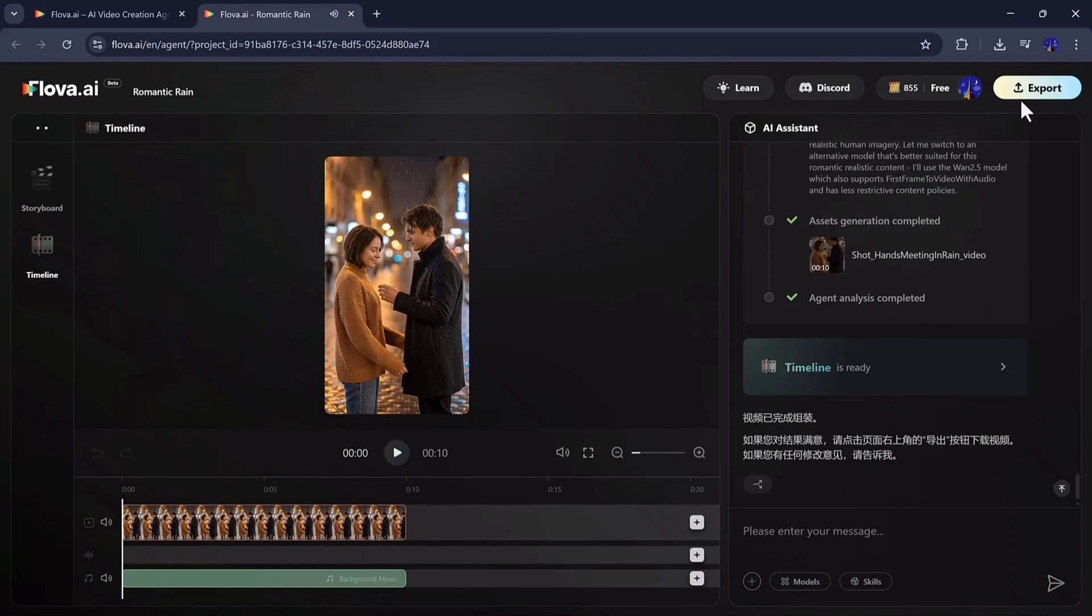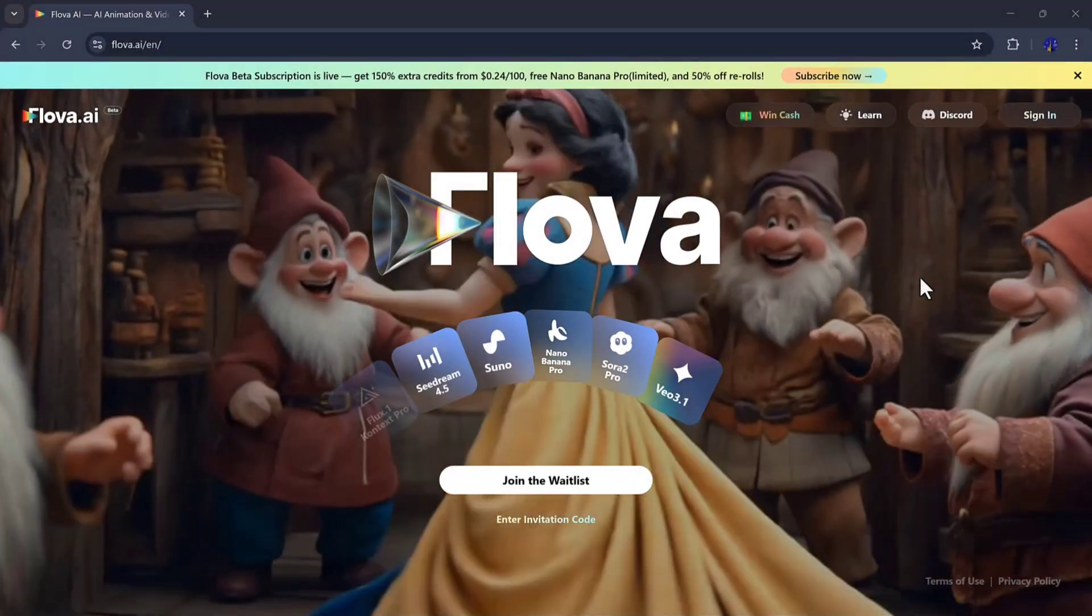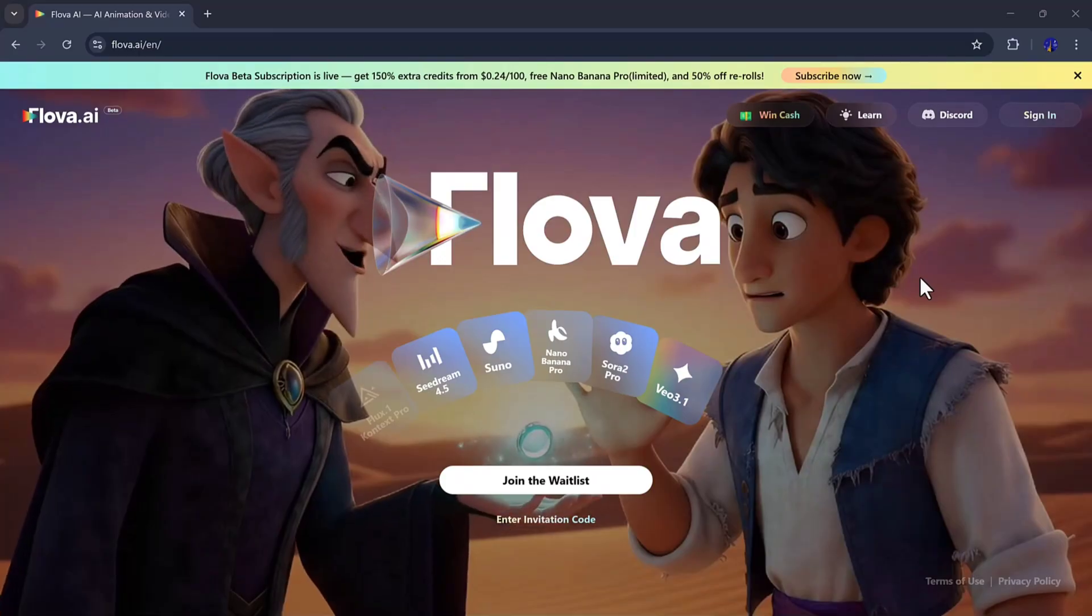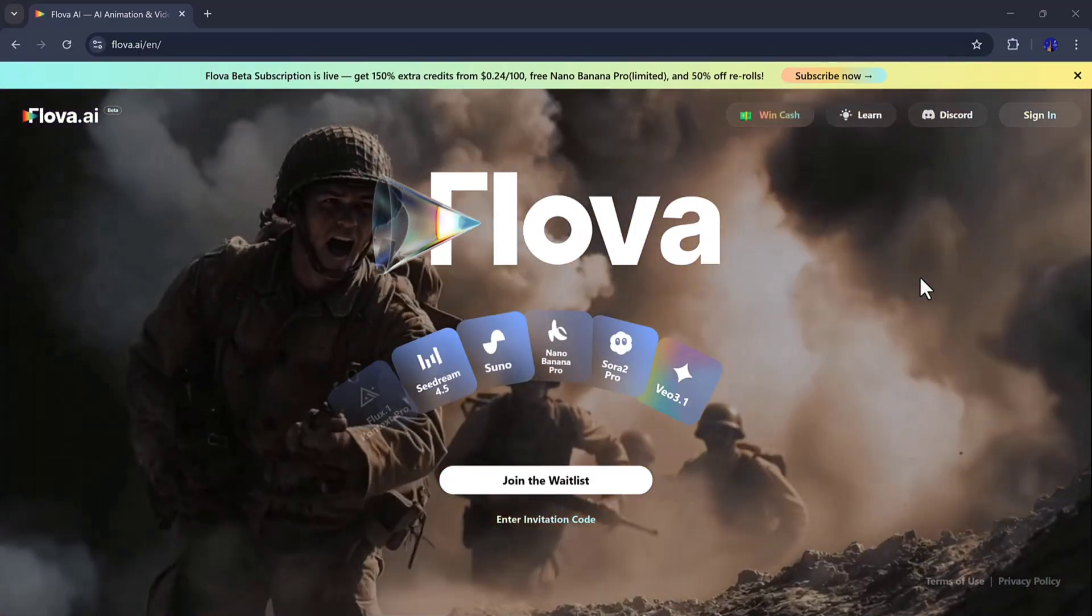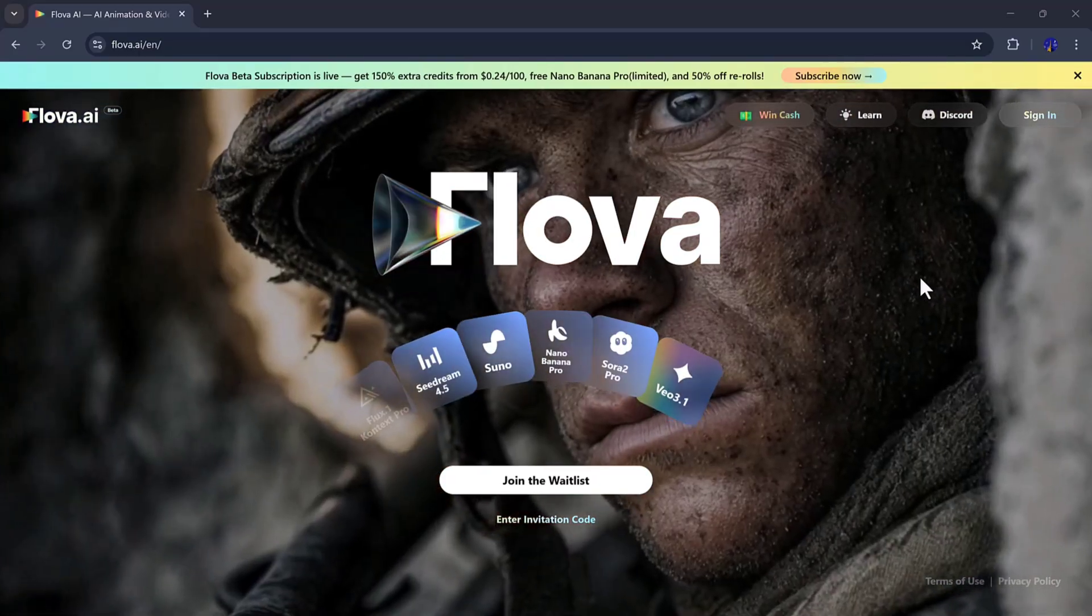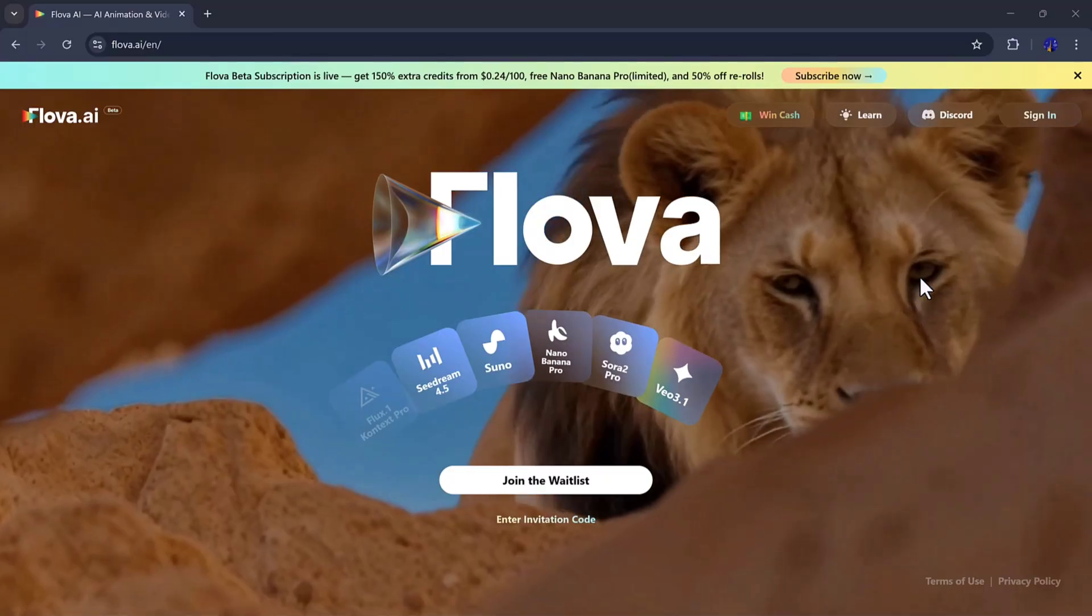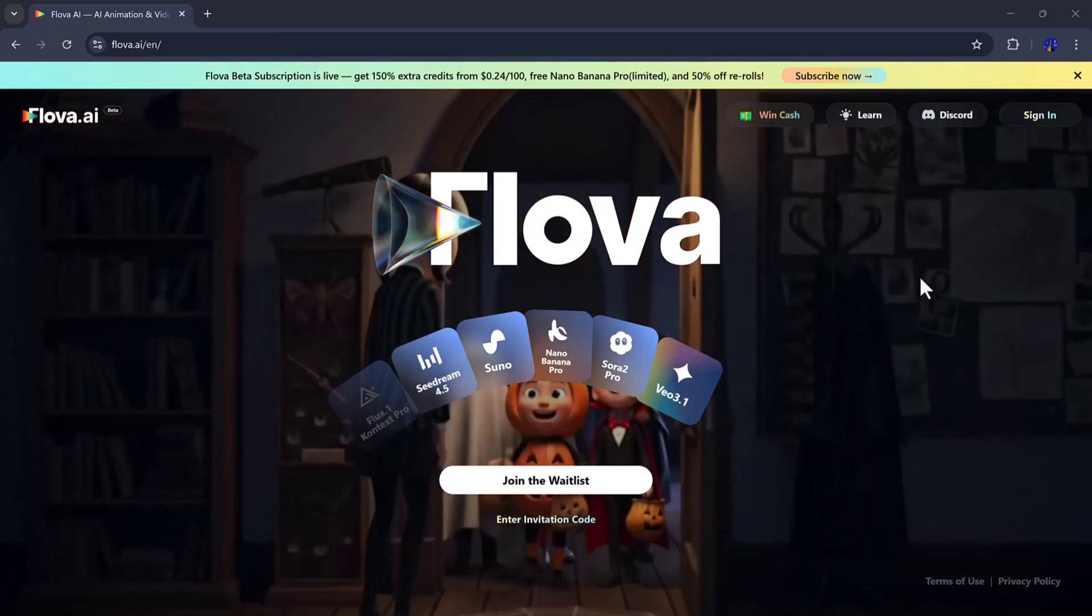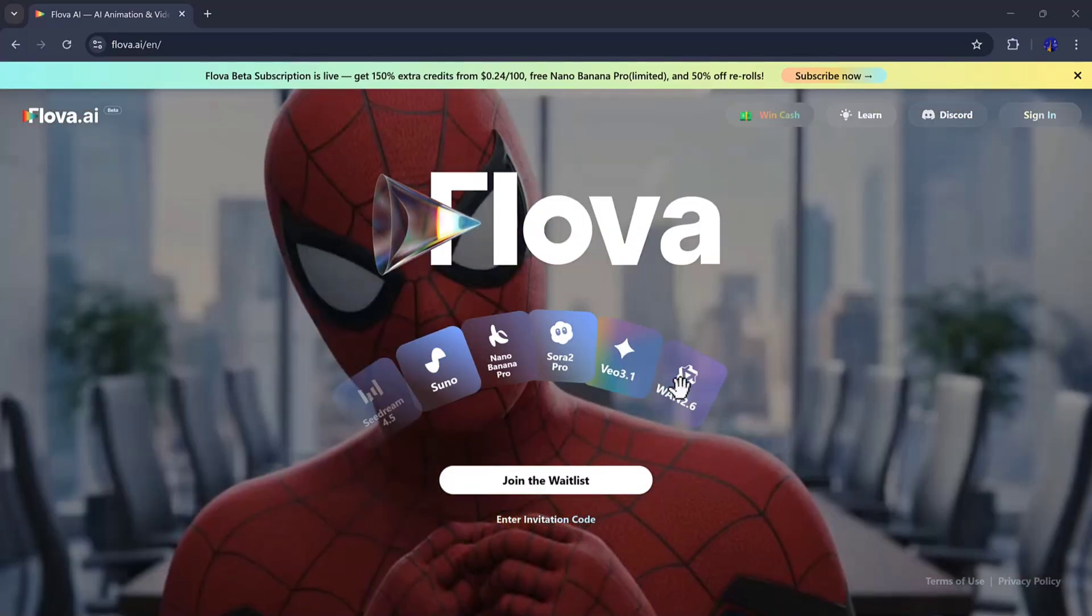With Flova AI, you can create any type of cinematic video, from epic sci-fi worlds to intimate romantic moments, using only text prompts. You can also upload reference images, audio, or text to guide the AI even more. You can edit the storyboard, regenerate scenes, or export the videos in different formats.